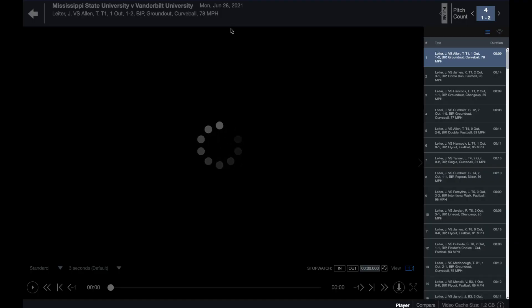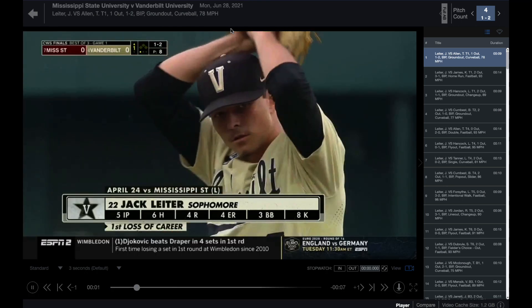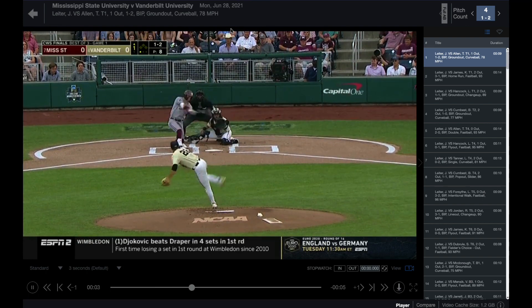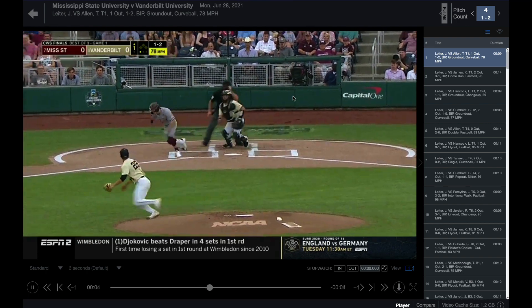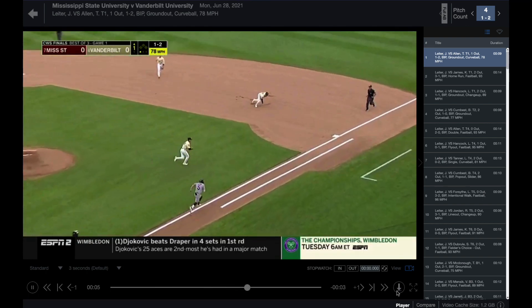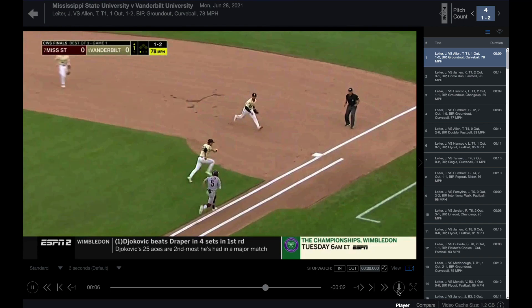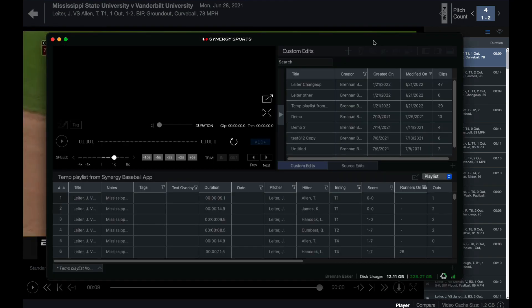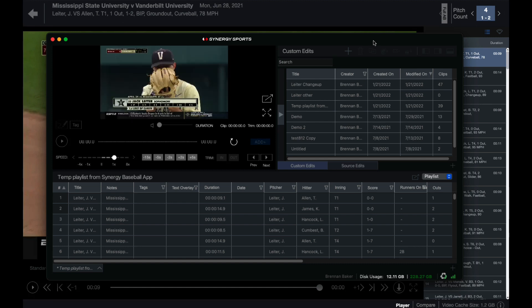The player option uses the app's built-in video player. This is active by default. When viewing video in player mode, you can also send playlists to the Synergy editor. This is done by selecting the down arrow icon in the player window. The editor option sends playlists directly to the Synergy editor where you can create custom edits, trim clips, and review video.